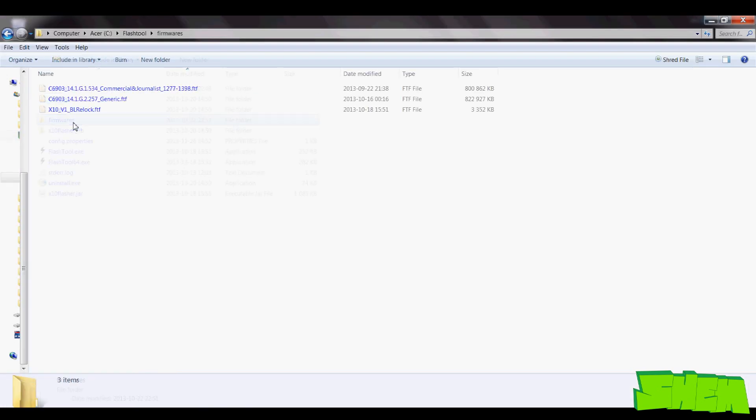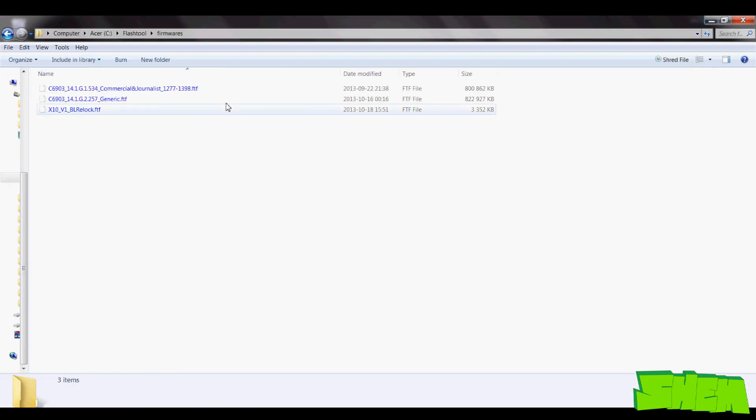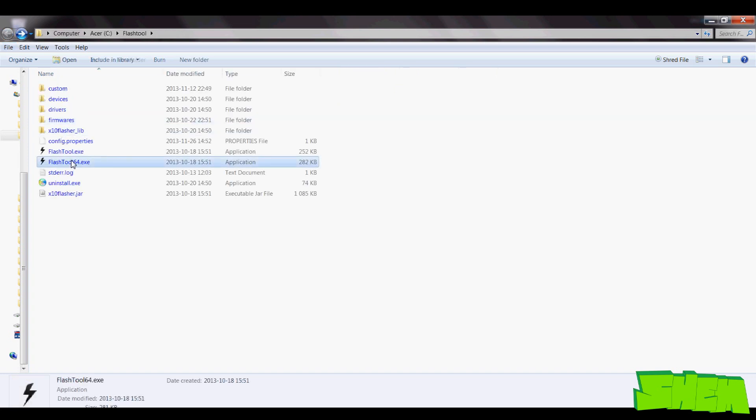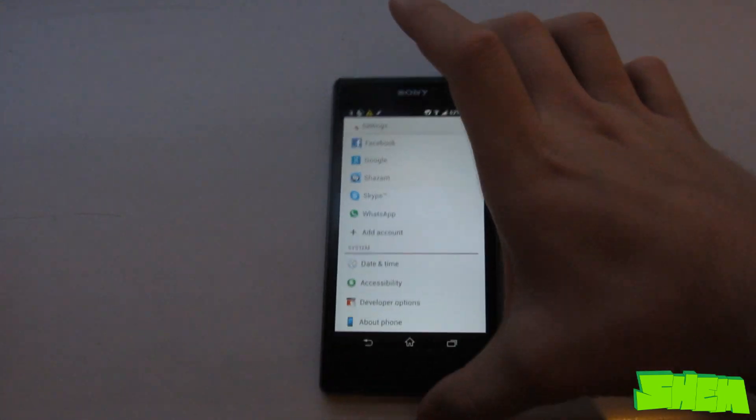Once you download the firmware, go to your Flashtool installation folder and place the firmware FTF file in the Firmwares folder inside of Flashtool.